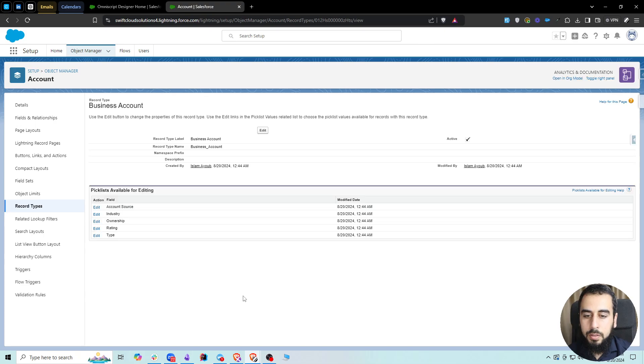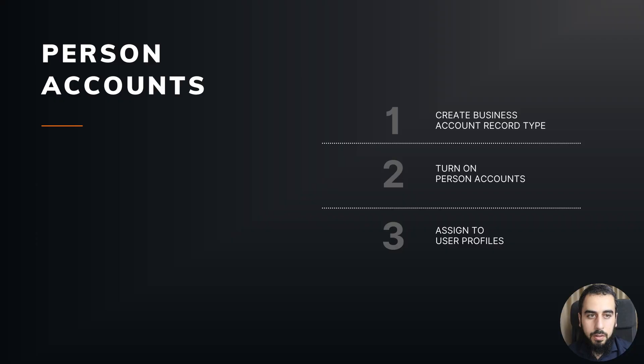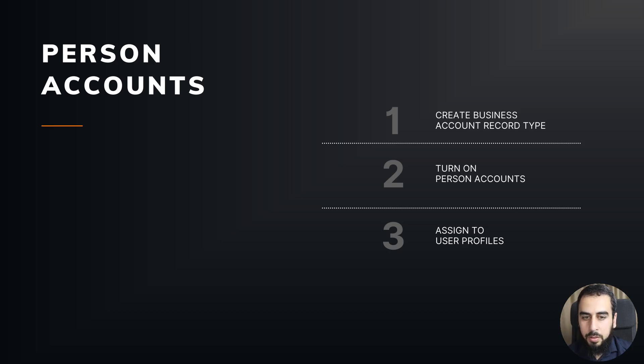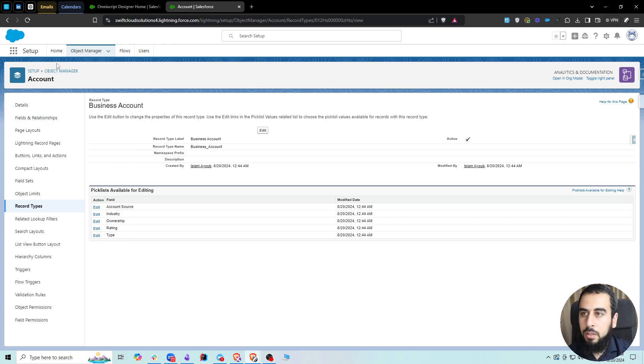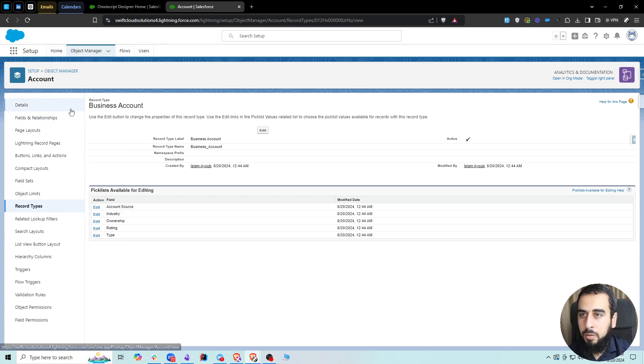So this is the first step. Next, we need to turn on person accounts. Let's go ahead and do that. Now that we are still on the Object Manager, we can navigate to Home and search for Person Accounts.